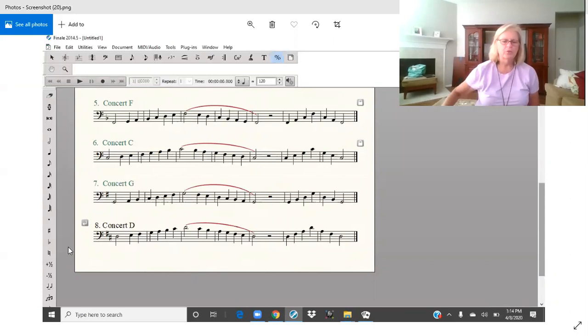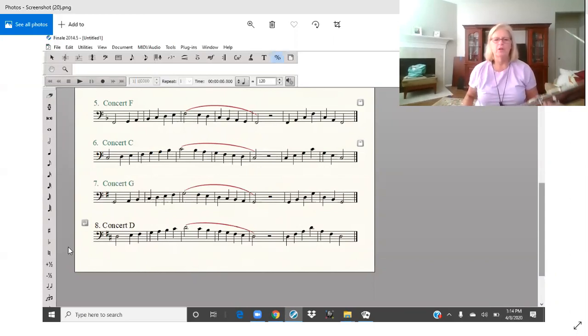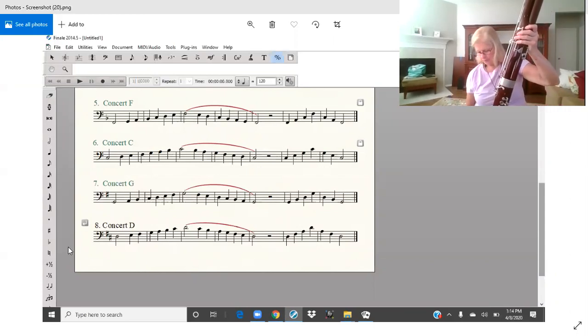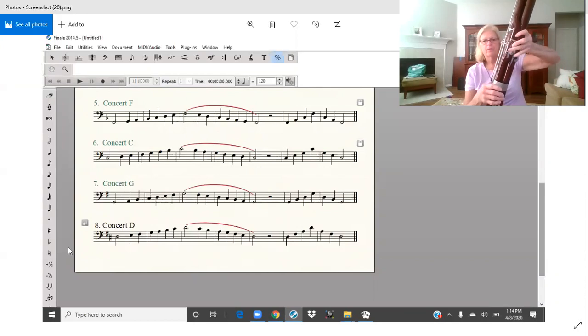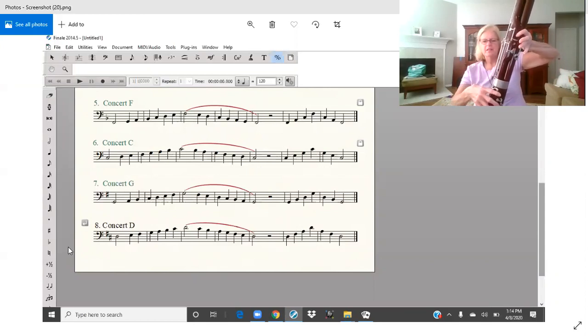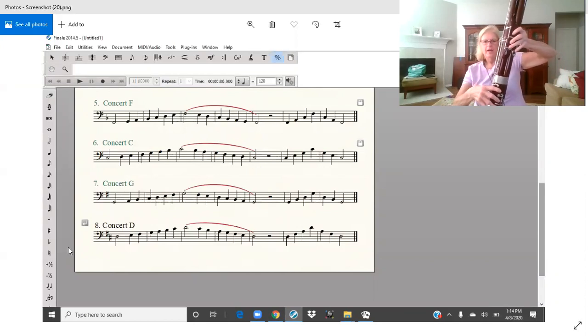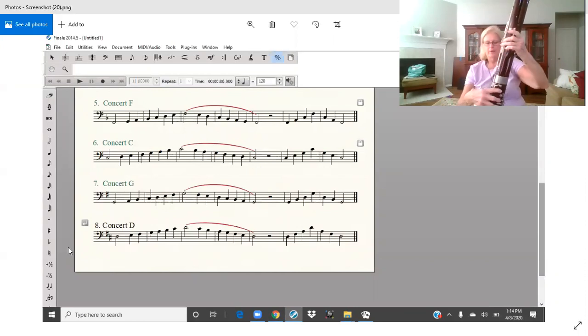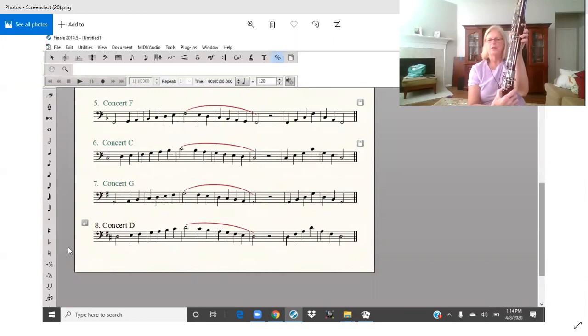Let's go through the names of the notes and the fingerings. We have D, E, F sharp, half hold, two, three, four, five, six, and the butter key.